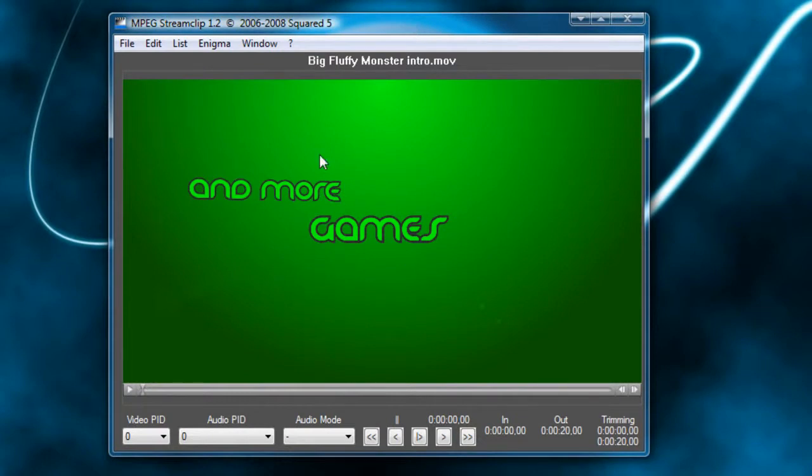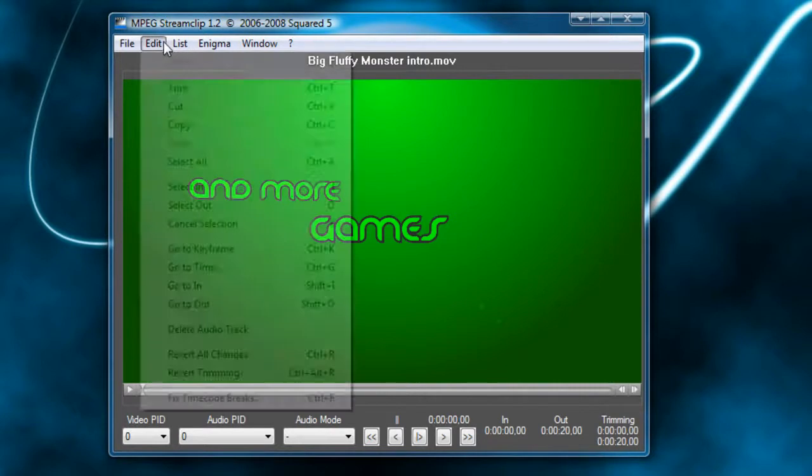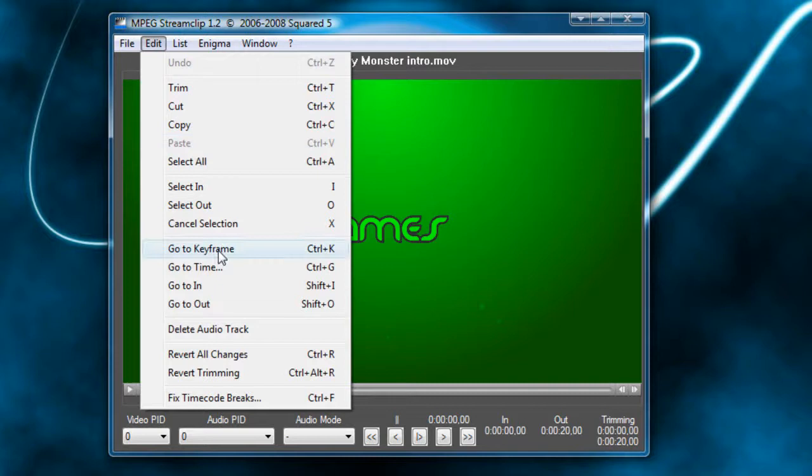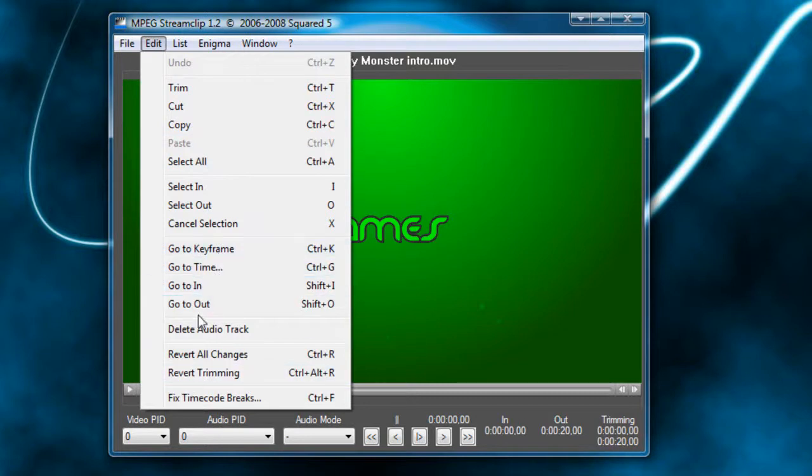Now I'm going to show you guys how to go ahead and do some basic editing. So I said you could do some basic editing in this. To show you, if we go up to Edit, you have the options to trim, cut, copy, paste, select off, select in, select out, cancel selection, go to keyframe time, delete audio track, and all this kind of stuff.